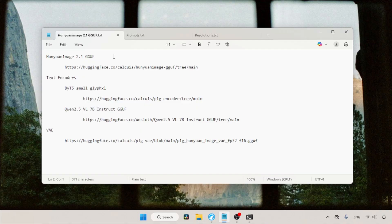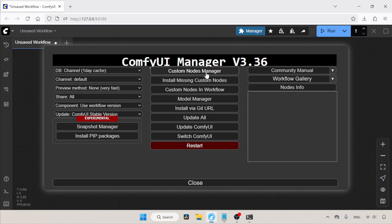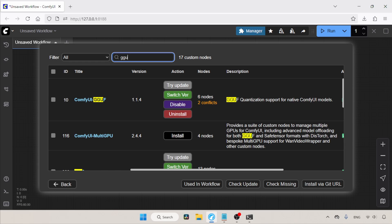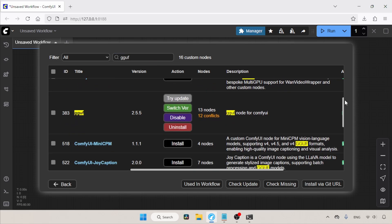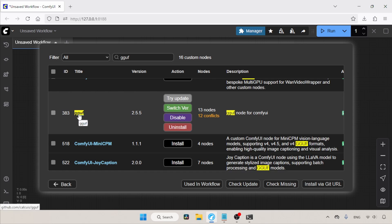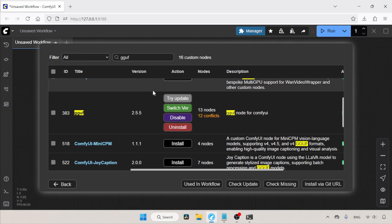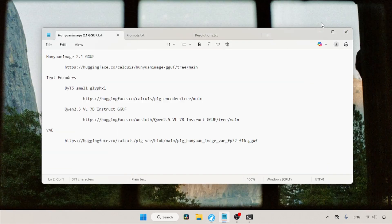First of all, you need to install a custom node pack called GGUF from Calcq, which can be installed from the ComfyUI Manager. Open the ComfyUI user interface, go to the ComfyUI Manager and click on Custom Nodes Manager. Then search for GGUF. If we scroll down, we can see the custom node pack called GGUF from Calcq. If we move the cursor to the top of it, a link is shown in the bottom left corner, so make sure you are installing the right one. In my case, I've already installed it.